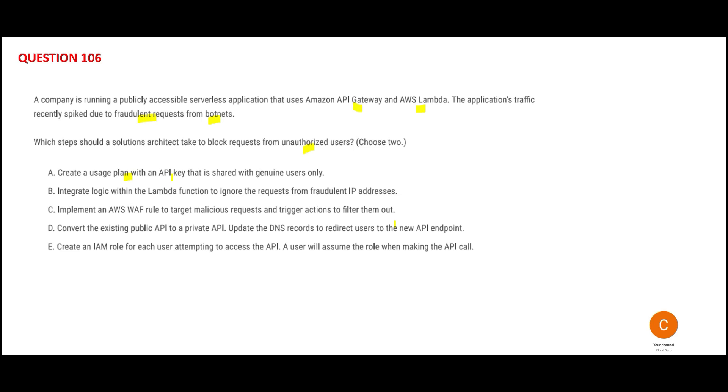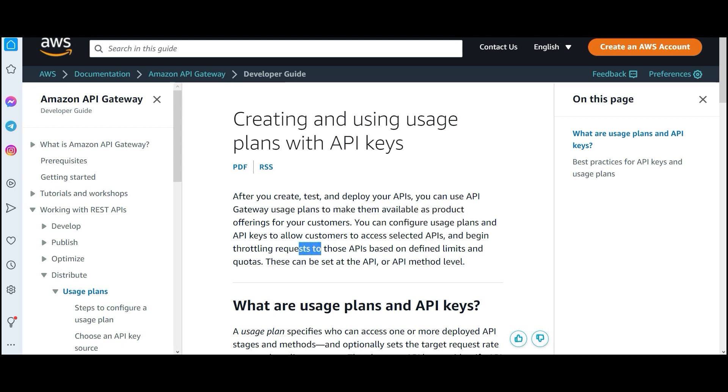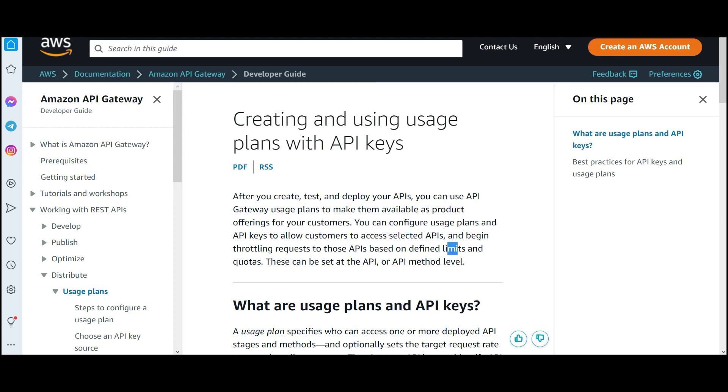The first one says you will create a usage plan and key, and you will only distribute to genuine users. Customers can access your application through some selected APIs only, and throttling requests to those APIs will be limited with a quota set.